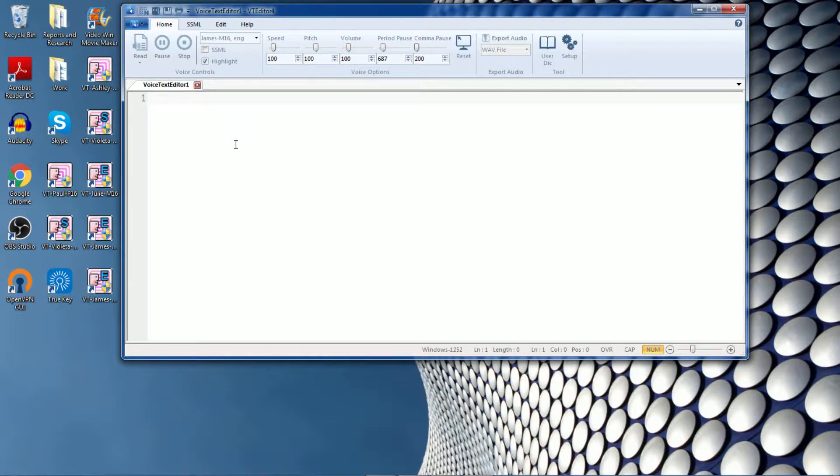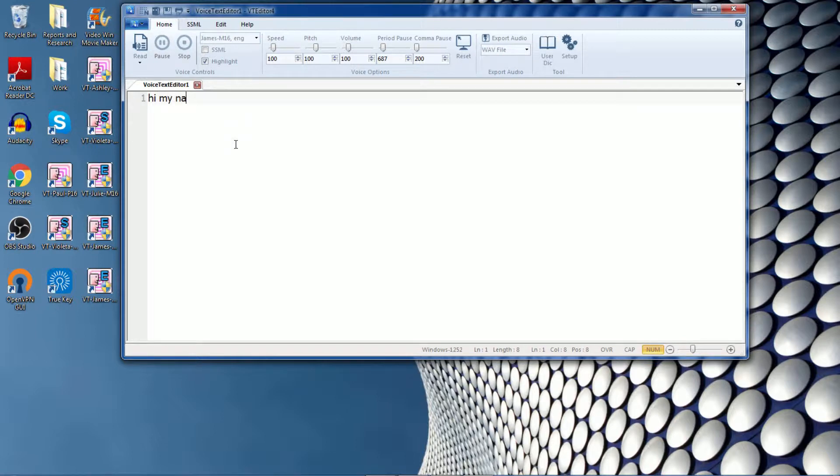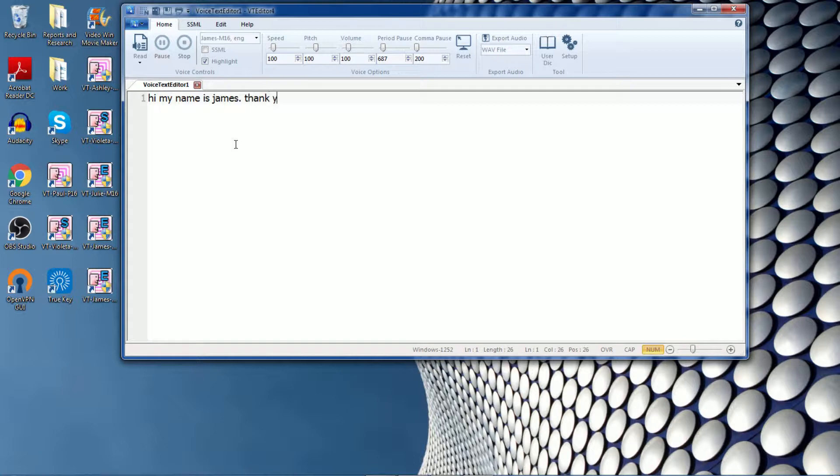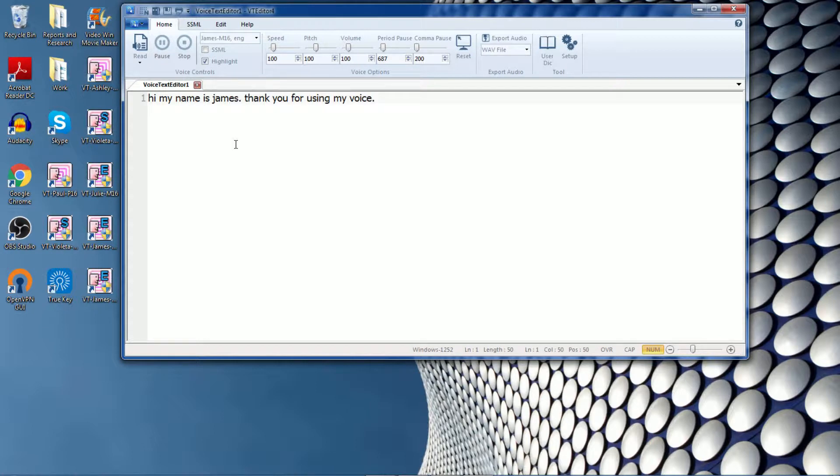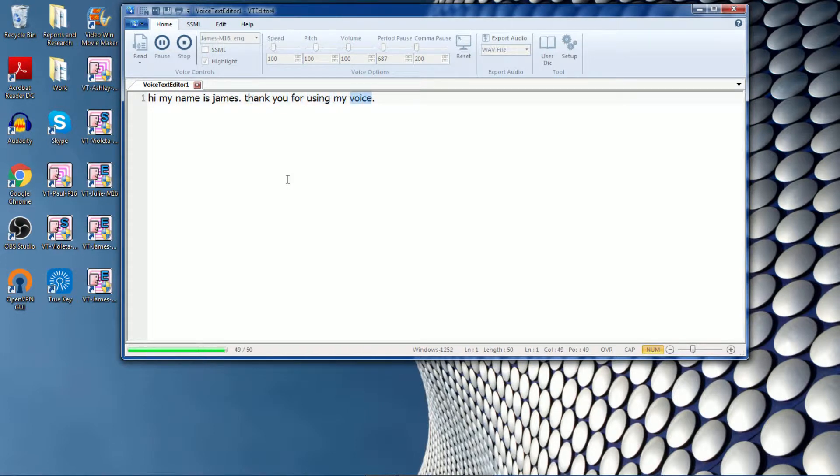So this is VT Editor. The basic function of VT Editor is to read text and then convert it into speech. So let me type in some text and have this text read out as speech. Hi, my name is James. Thank you for using my voice.